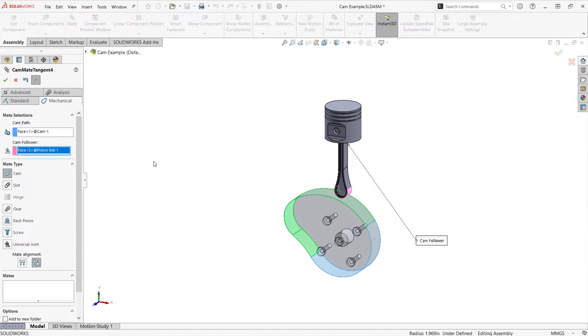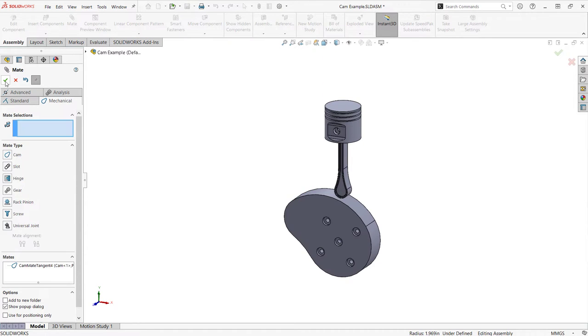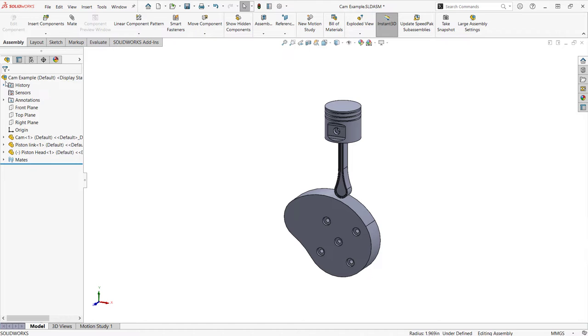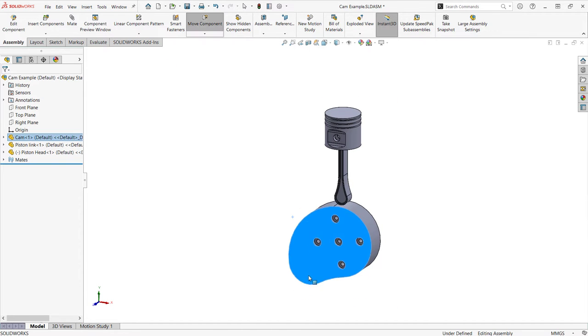As for the follower, the selection must be a cylindrical face, planar face, or a vertex.